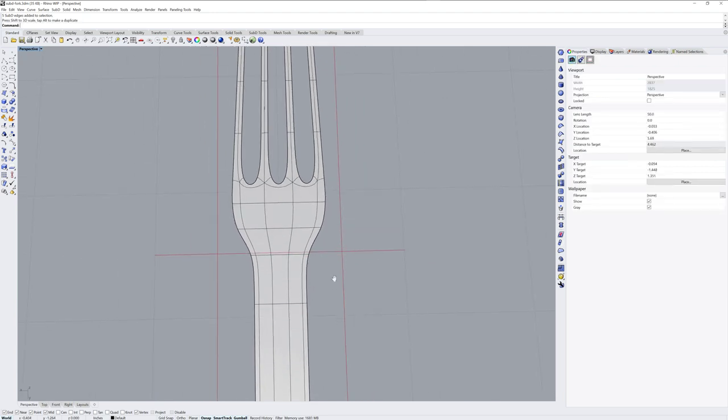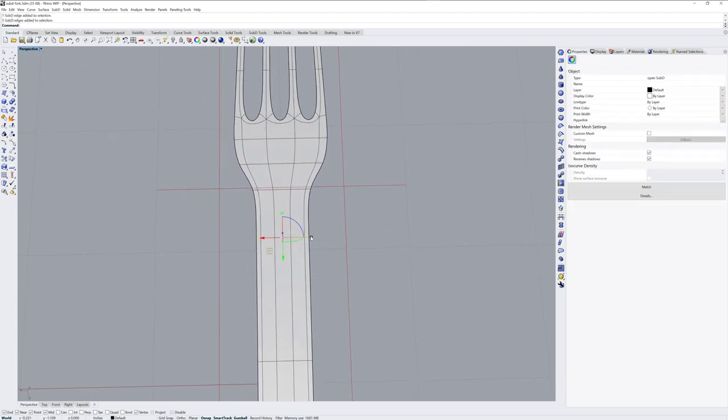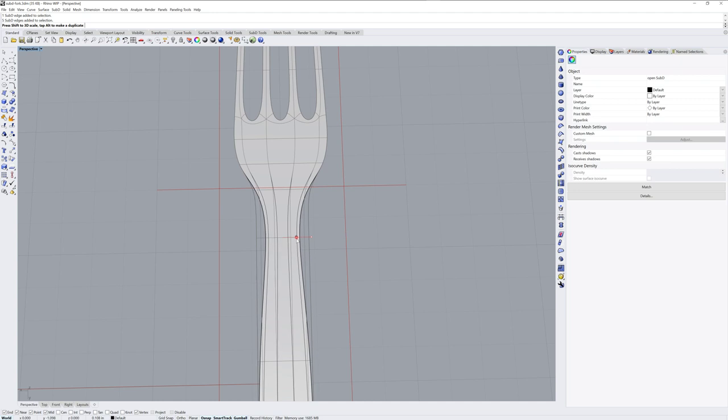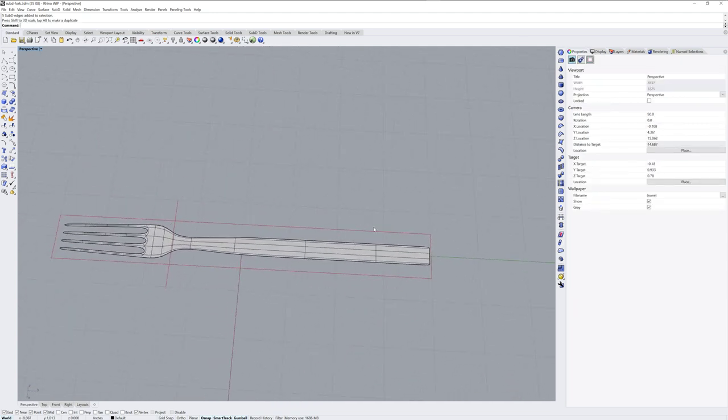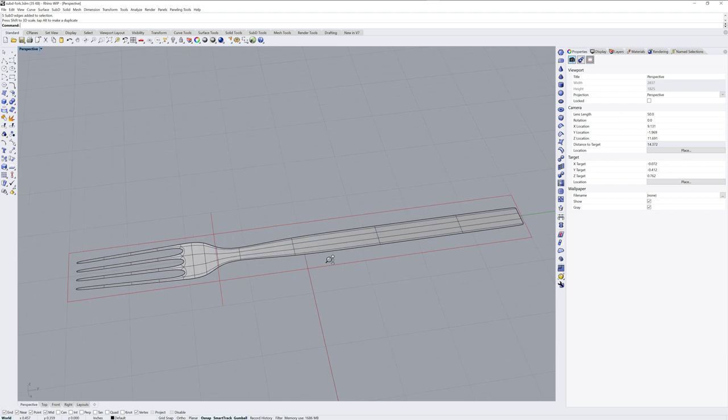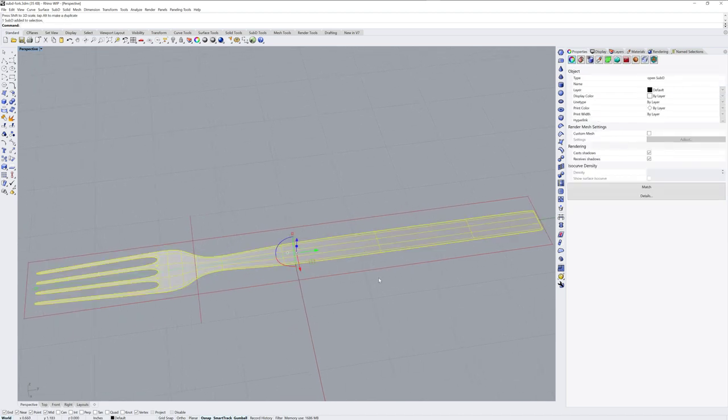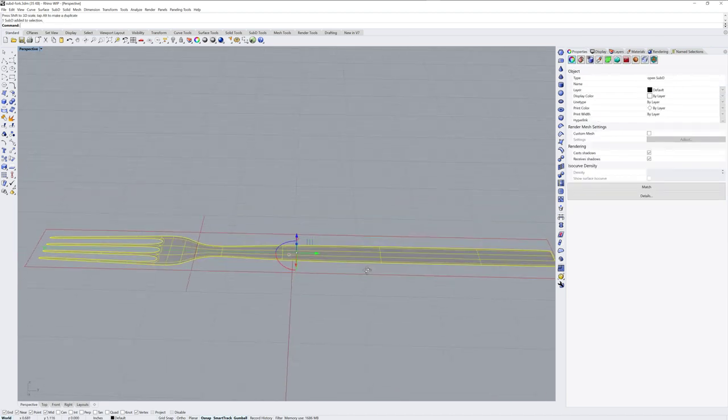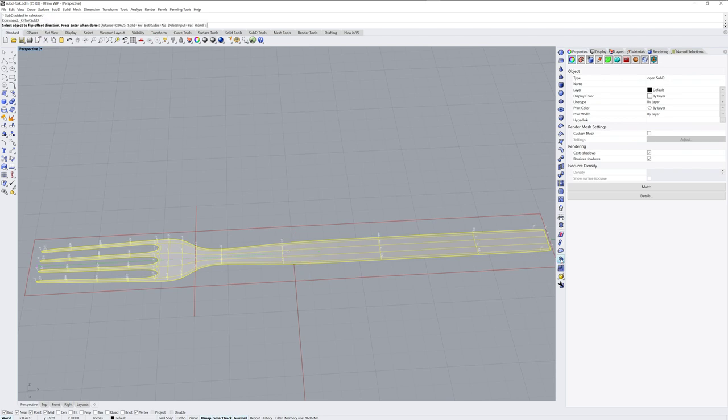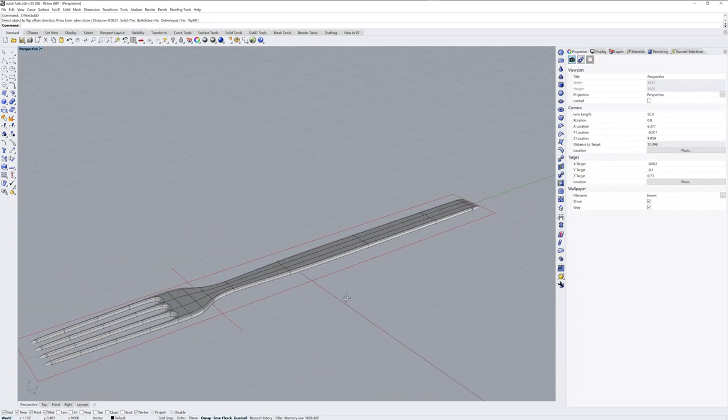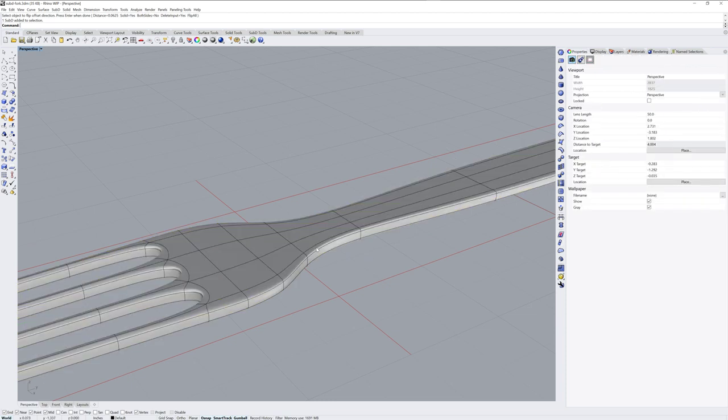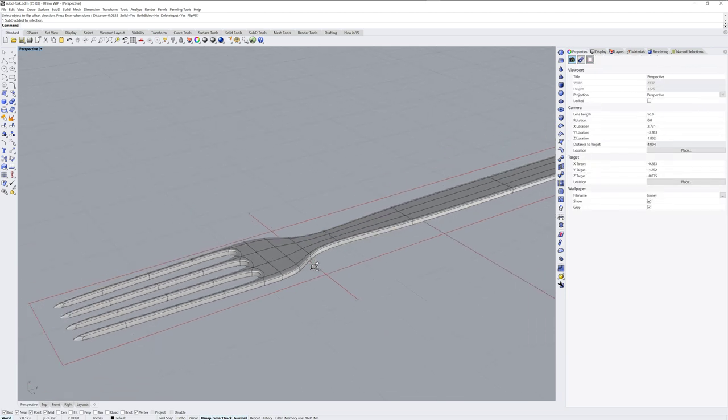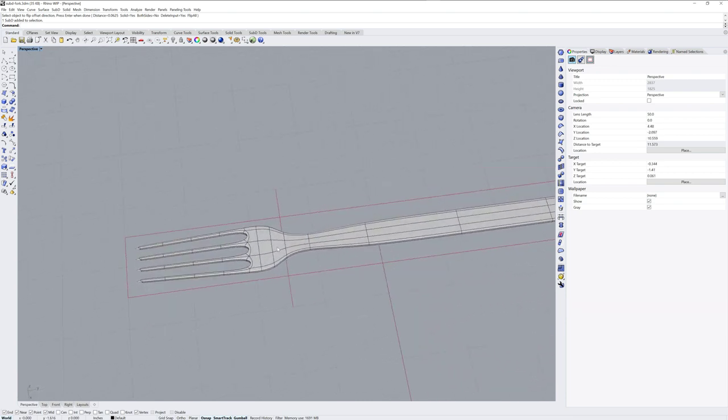Now the sub D is completely flat, it has no thickness right now, so I'll use Offset Sub D and I'll use the solid option, a distance of one sixteenth of an inch, and that gives us one sub D surface but it now has a thickness and the edges are going to be rounded.